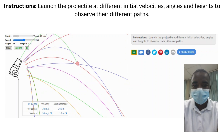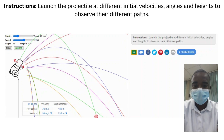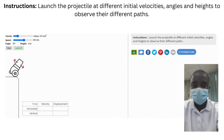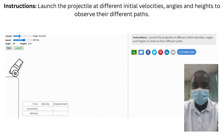The simulation also allows students to explore how the launch angle affects the trajectory of the projectile. By adjusting the angle at which the projectile is launched, students can observe how the angle influences the height and range of the projectile's path. This interactive feature helps students understand the relationship between launch angle and the trajectory of the projectile.